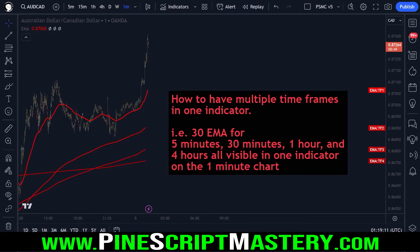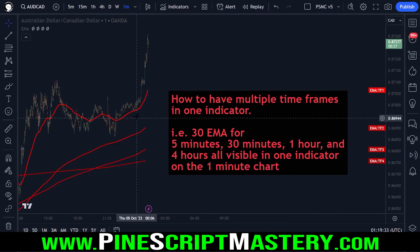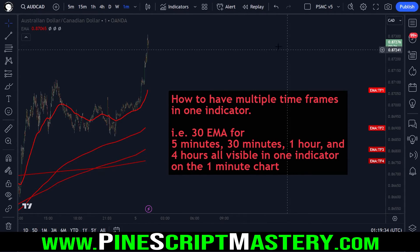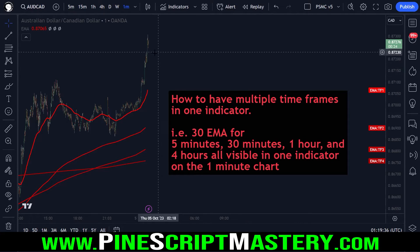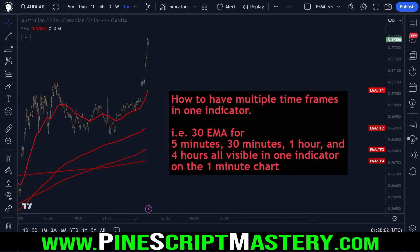Hi traders, welcome back to the channel. In today's video I'm answering another question that was sent to me — this trader wants to know how to create an indicator that has multiple EMAs across multiple time frames drawing onto their chart. Today's lesson is going to be quite short and simple, so let's jump into the code.